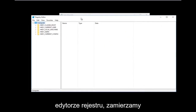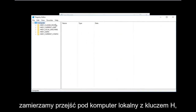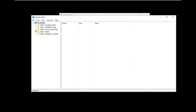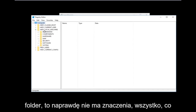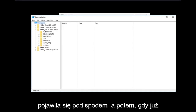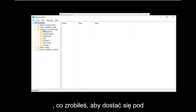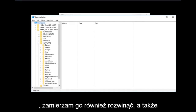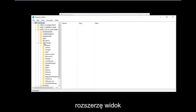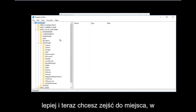Now that we are in the Registry Editor we're going to do some navigating. First, go to HKEY_LOCAL_MACHINE and left-click the arrow next to it or double-click the folder to expand the dropdown. Then do the same for the Software folder — expand that one as well. I'm also going to widen this column so we can see better.